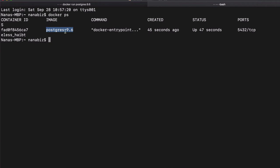So here it says the active running containers with a container ID, the image that it's running from, some entry commands that it executed, and some other status information. So this means that PostgreSQL is now running on my local machine, simple as that.